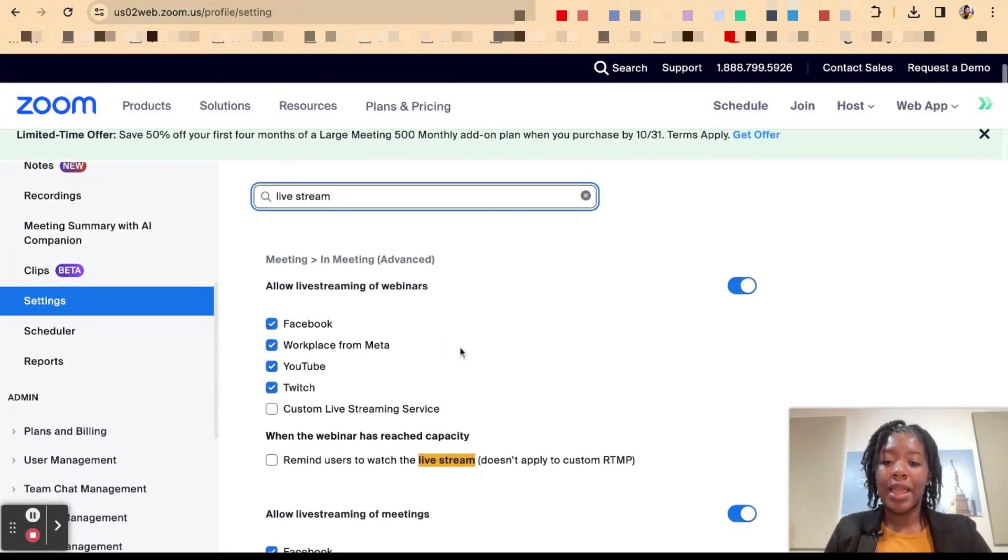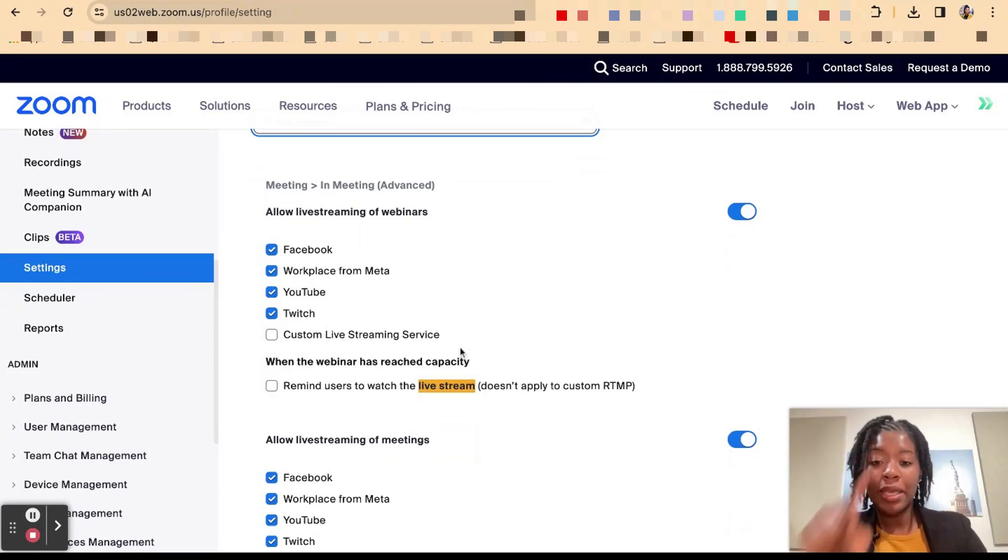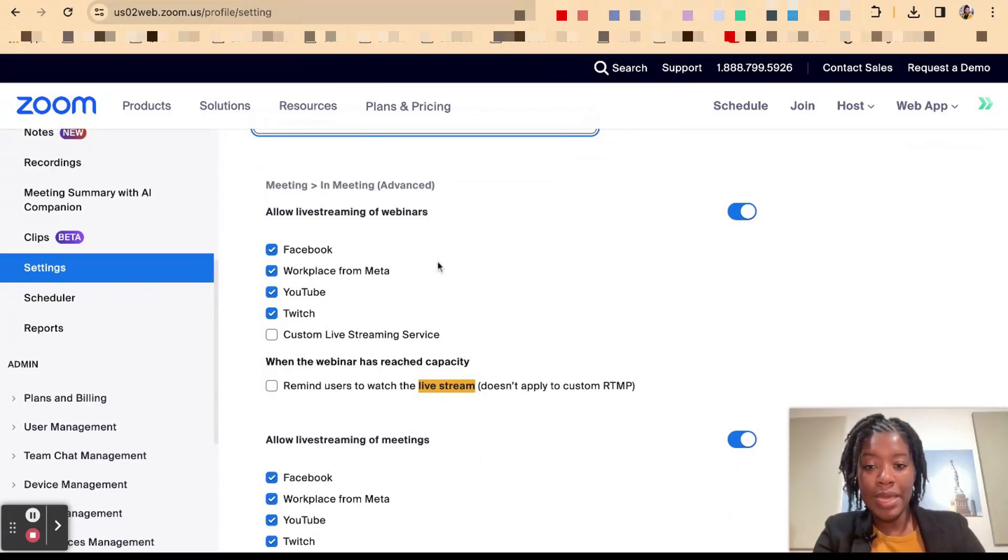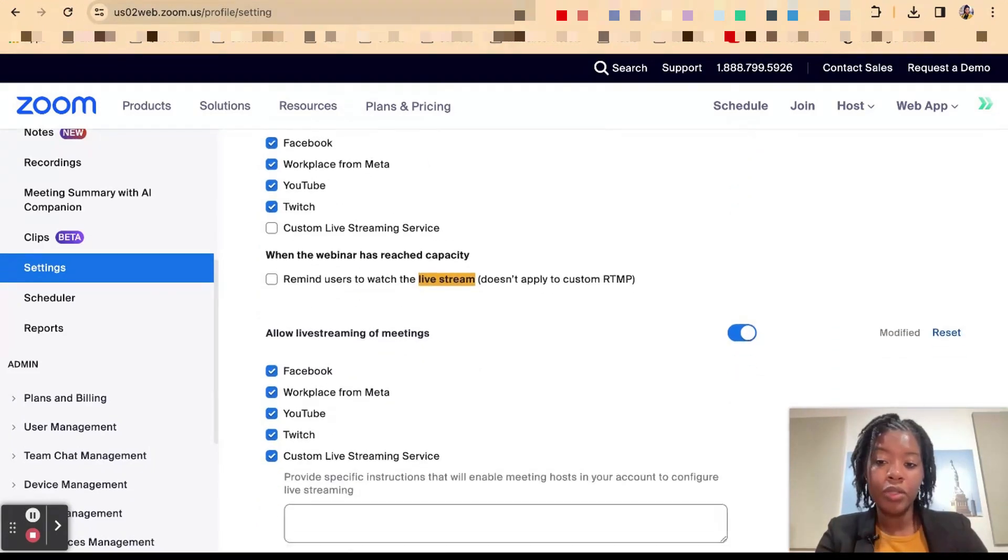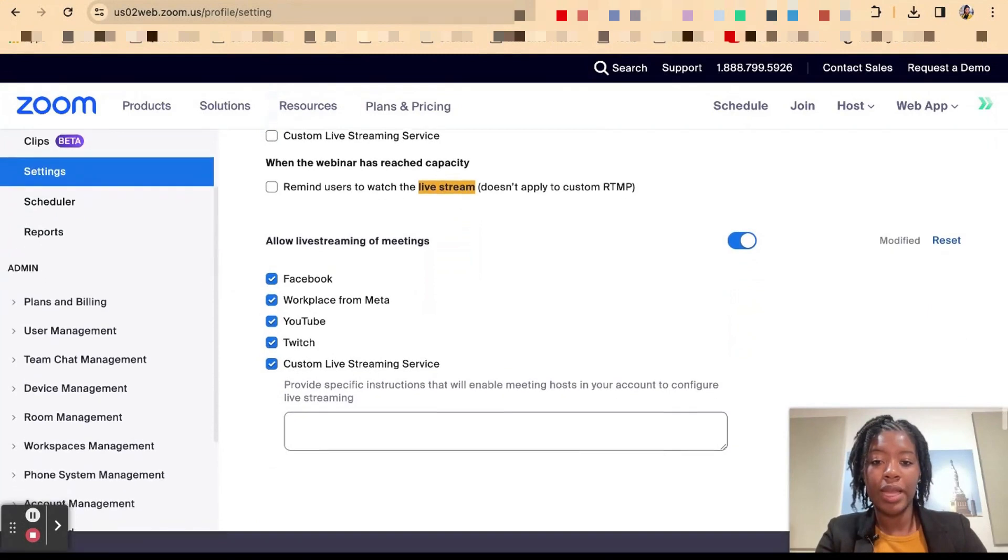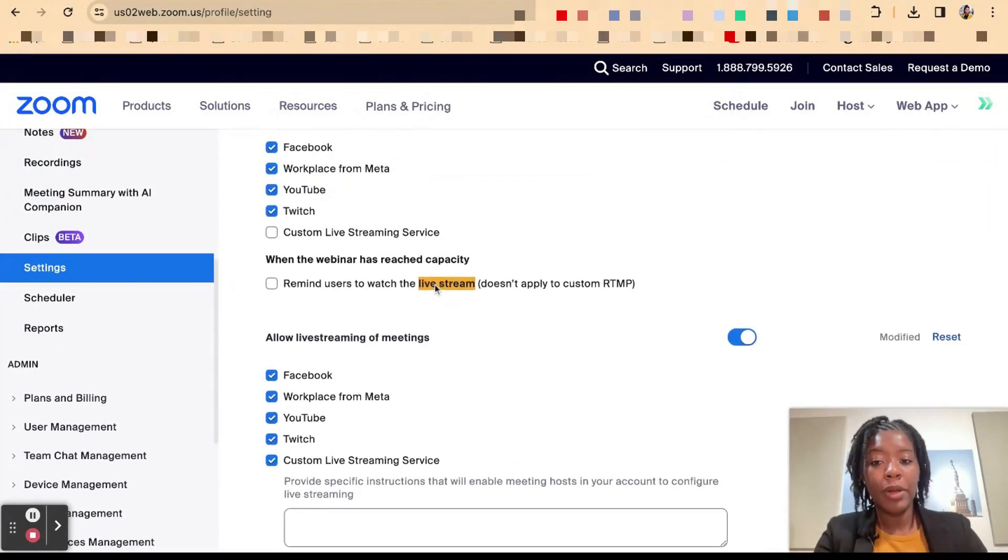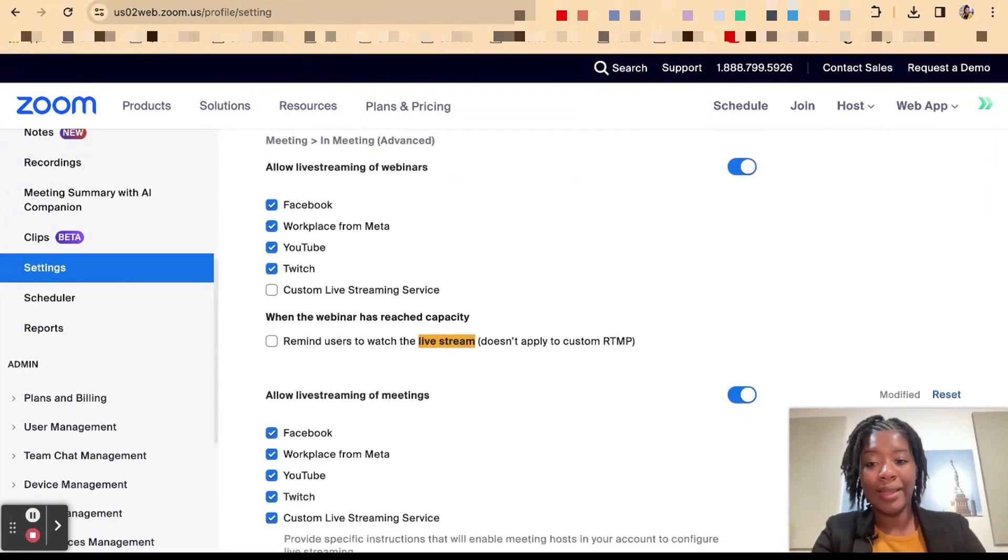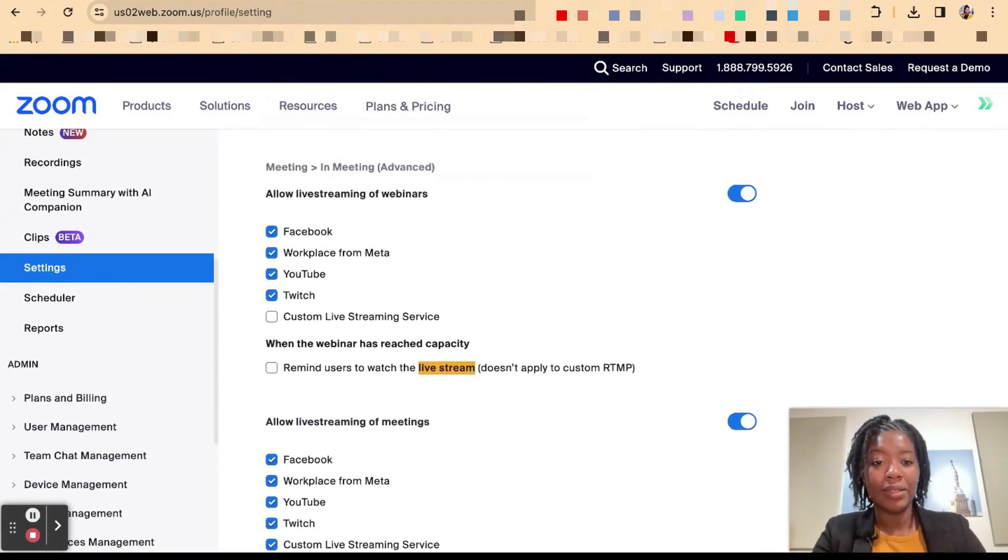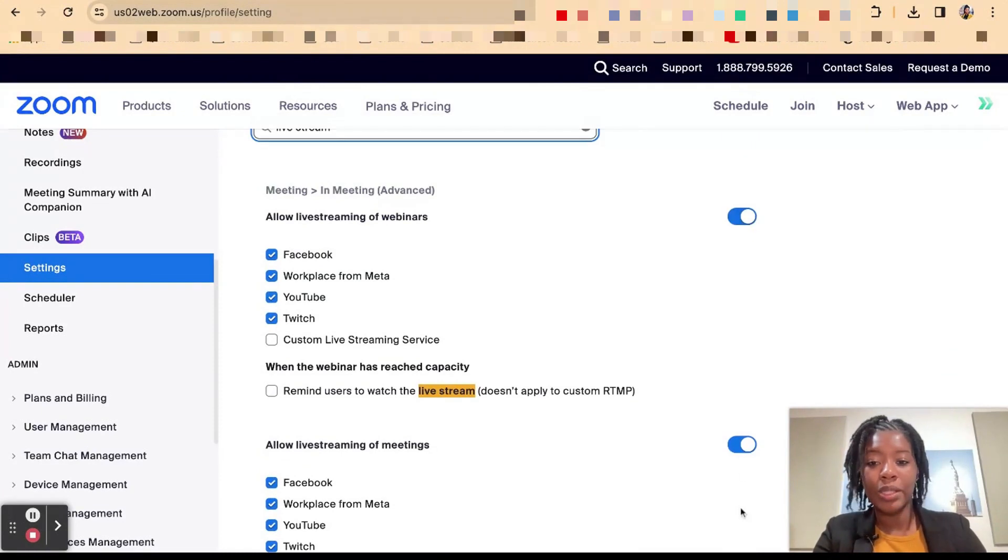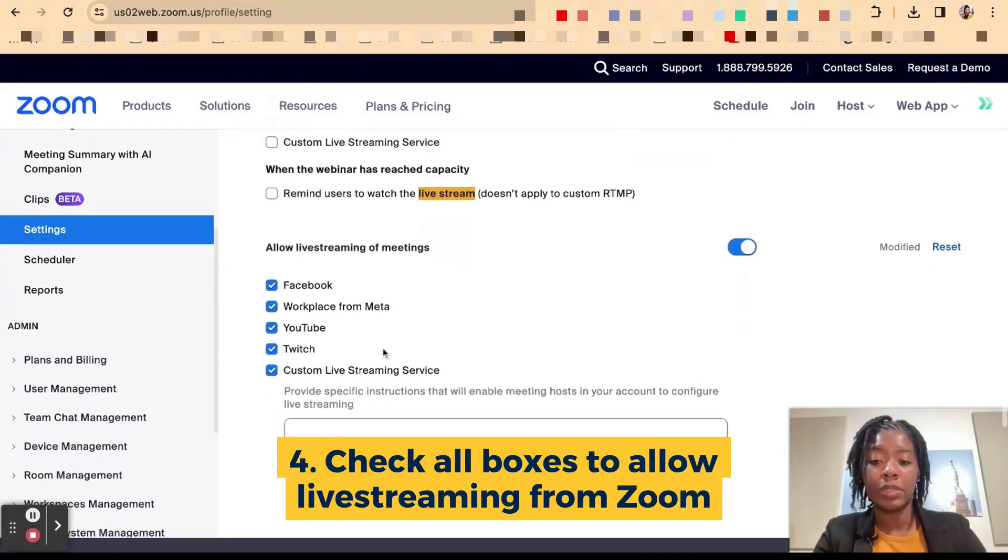So once you type in live stream be careful to note that the first one that might come up will be live streaming webinars. So you want to definitely scroll down for live streaming of meetings. If you also do webinars you want to go ahead and click all these boxes so that way these buttons are blue and all these boxes are checked.